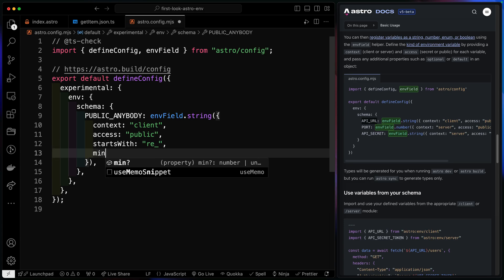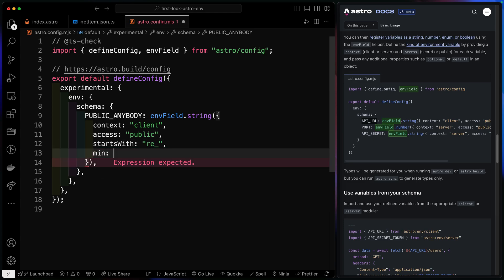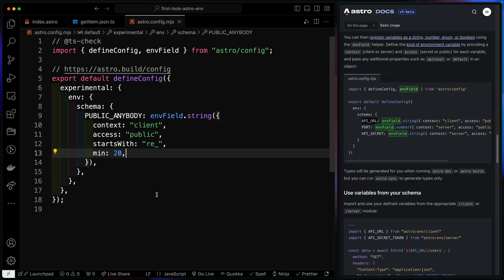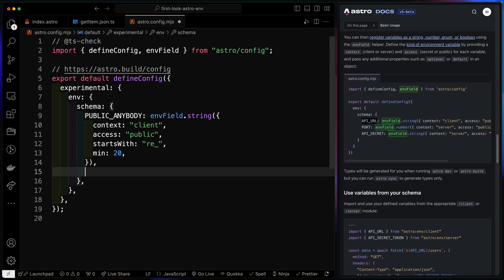Let's say for instance, I said that the min here was something like, I don't know, 20 characters. Now, again, I should have an error because it doesn't meet the minimum standard for public anybody. It won't even let you go into dev mode if you're not matching the schema you set. So that's for a public key. There are some different options if we do a private key.